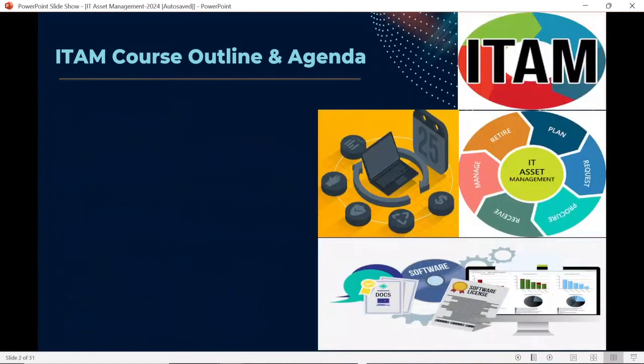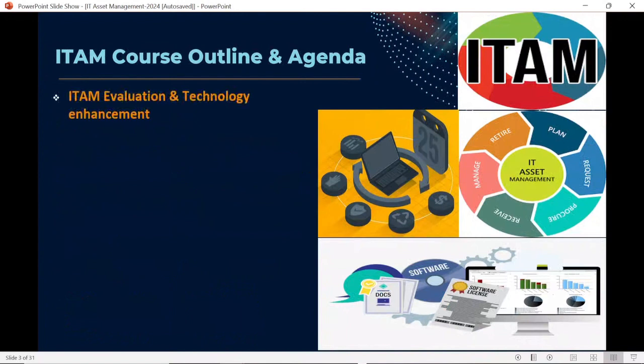We are also going to discuss the evaluation of ITAM — how the ITAM industry started its journey, how it evolved, and what additions have been made, including what technologies, tools, processes, and procedures have been enhanced in the IT asset management domain.